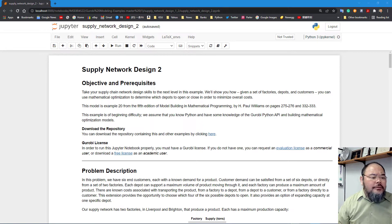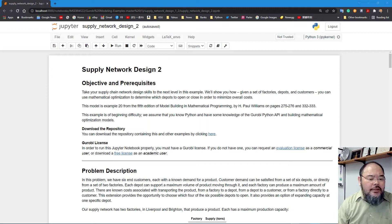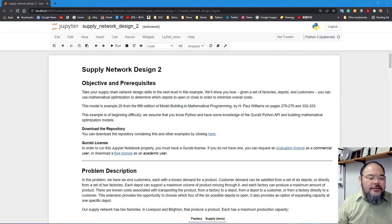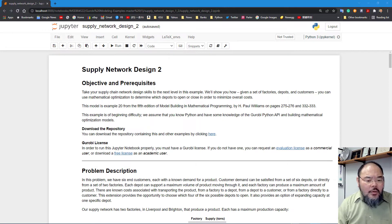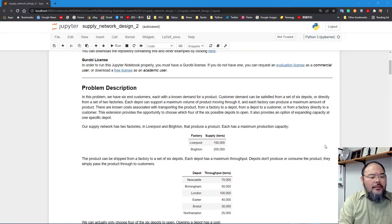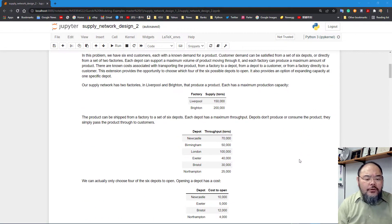Welcome everyone. We're back to supply chain network design part two. In the previous tutorial we introduced the basic structure of a supply chain network design problem formulated as a minimum cost network flow problem. In this tutorial we're going to add more features into the model. First, each depot or hub we're trying to open could have a fixed charge cost — what we call the fixed charge network problem.